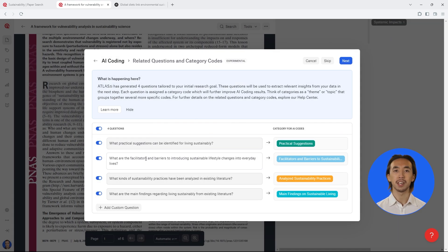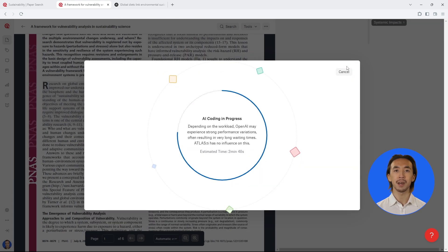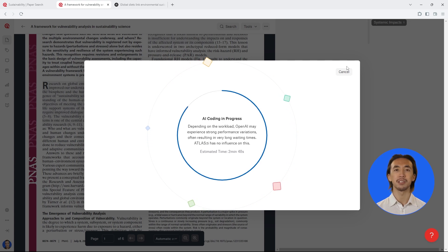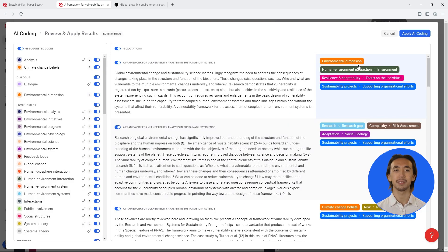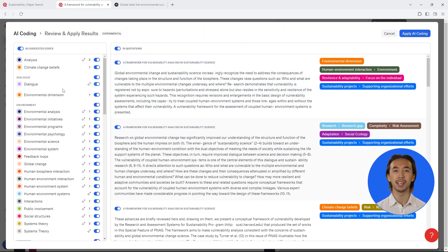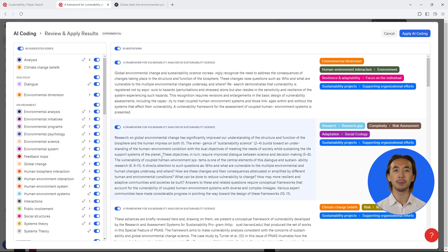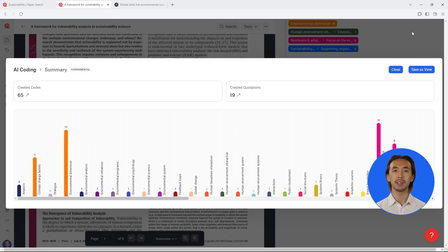With the click of a button, Atlas TI Web has coded all of your literature. The results are organized into code categories, so you can see the main topics or themes related to your intentions. Within each category, you can see subcodes that provide more specific details about the information within each category.